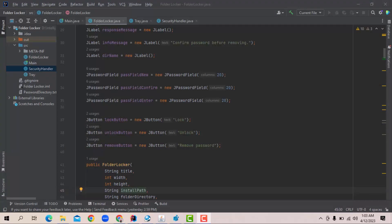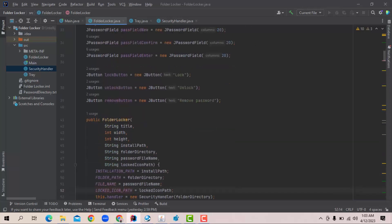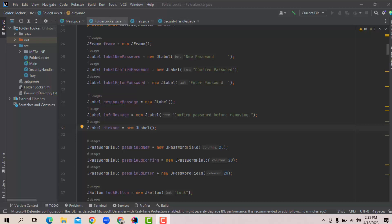Now, I will show the folder locker object. Here is the constructor folder locker. Here are the parameters: String title, integer width, string install path, string folder directory, string password filename, etc. This is the most important class in our project method that handles the user interface as well as all user functionality. I will describe the most important methods.